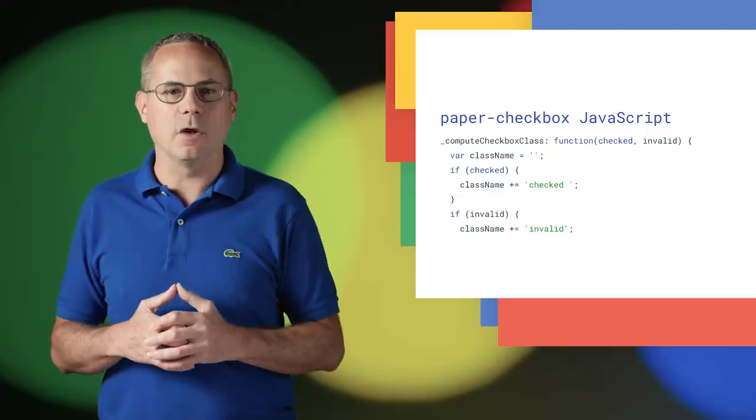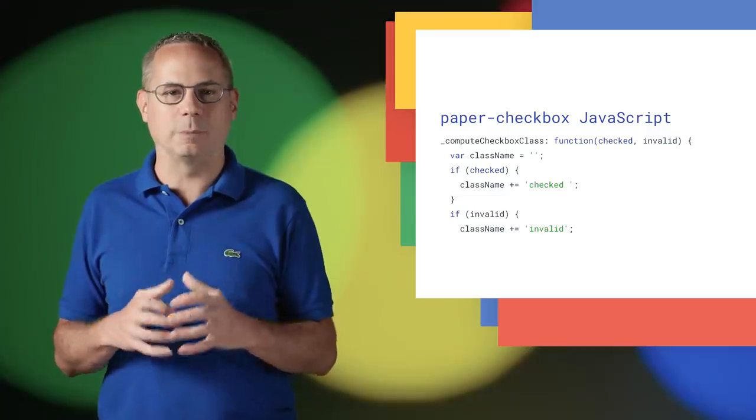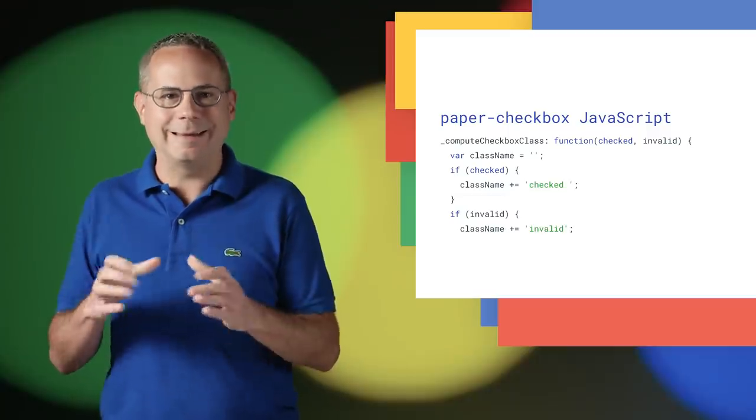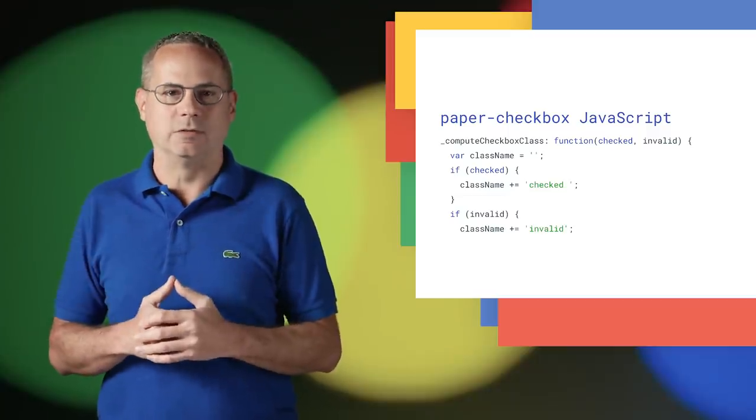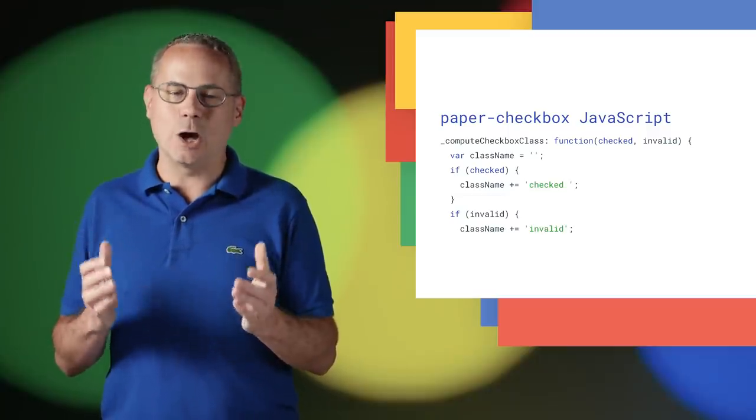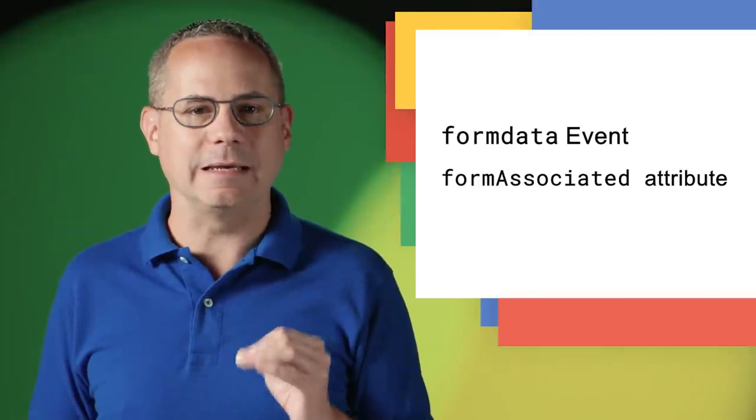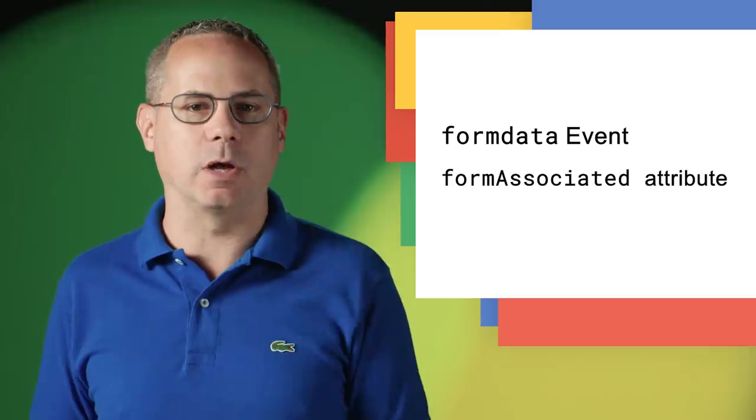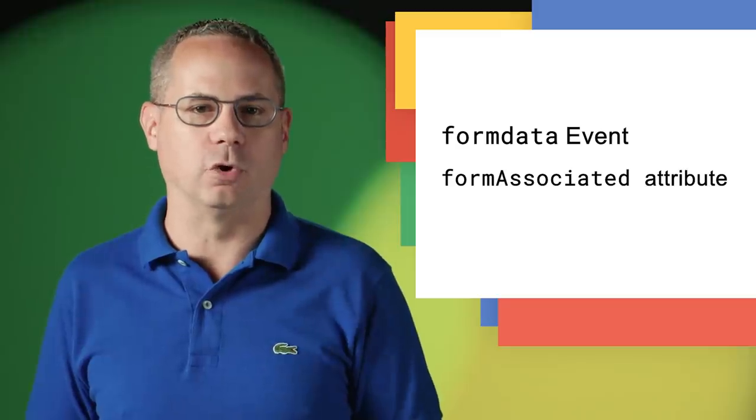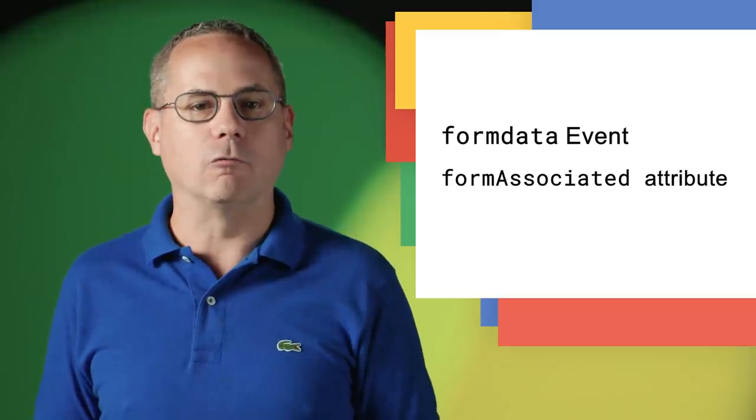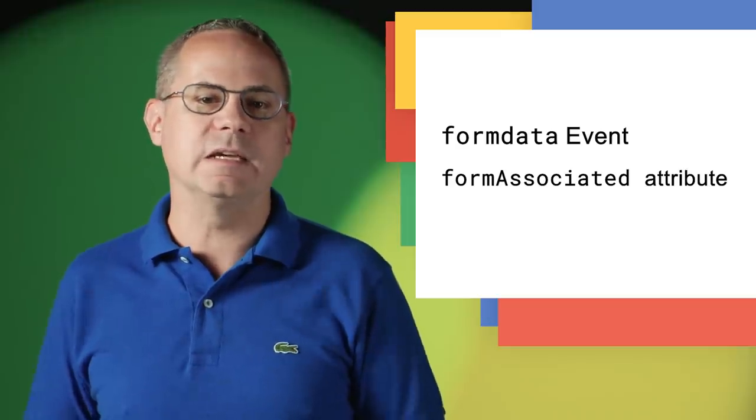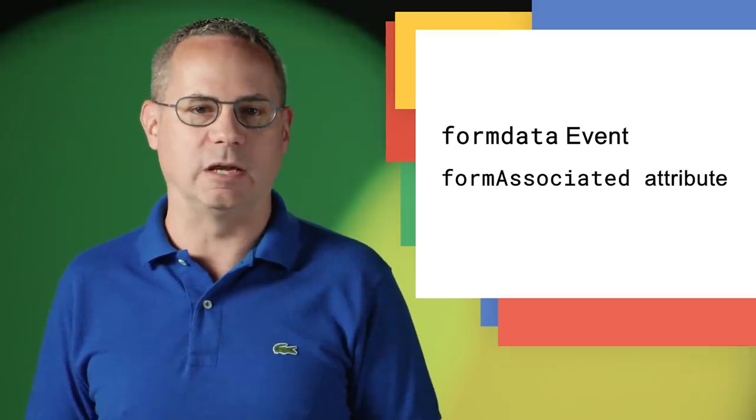Typically, this involves using JavaScript and hidden input elements, but it's not a perfect solution. Two new web features added in Chrome 77 make it easier to build custom form controls and remove many of the existing limitations.